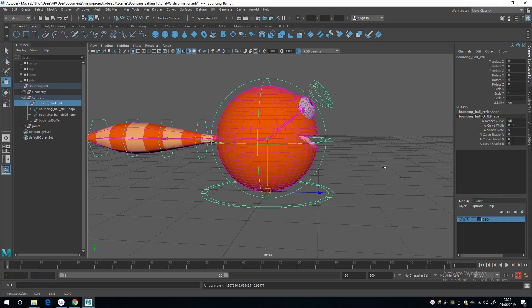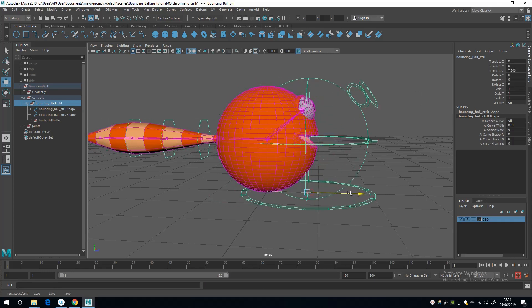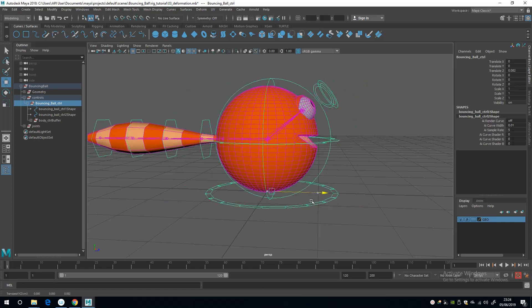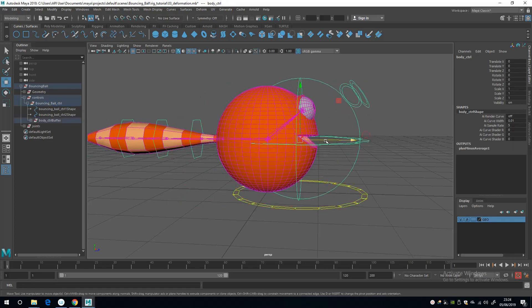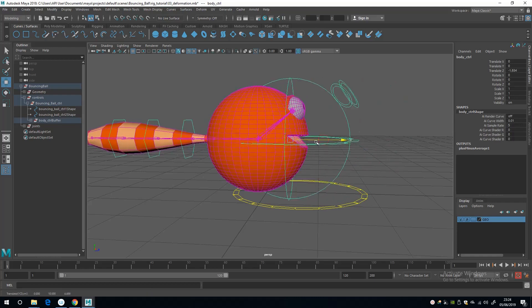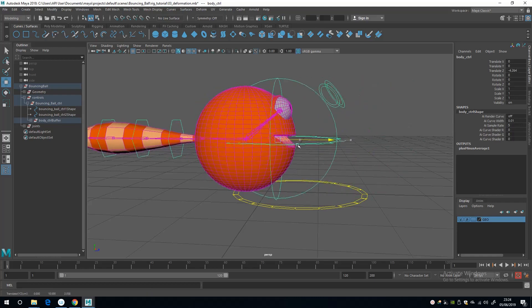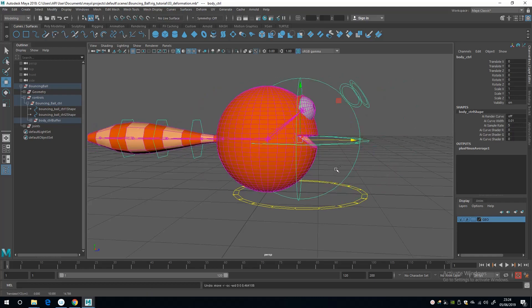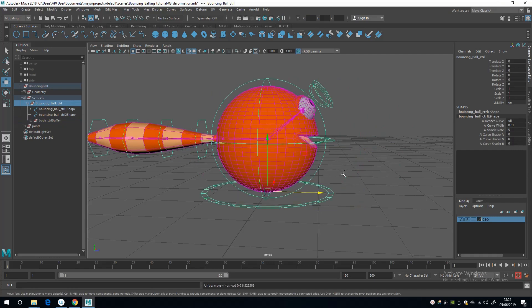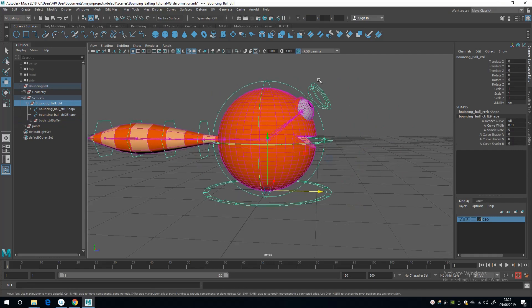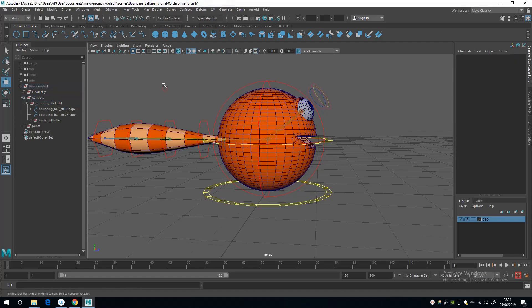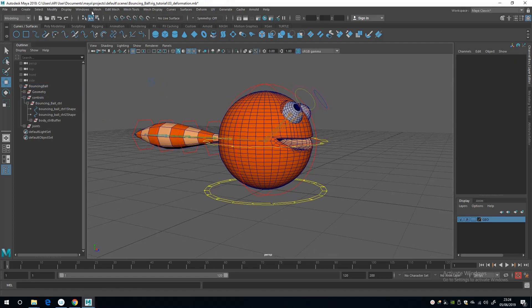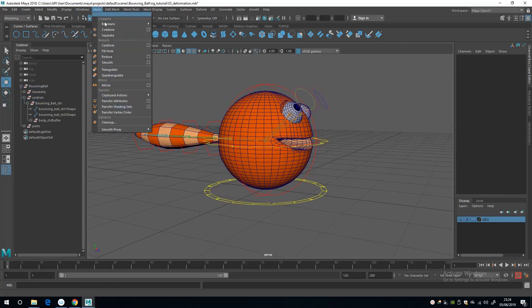If I move this control, it isn't actually passing any information onto our body control which is connected to the joint here. So what I need to do is fix this, and one way to do that would be to go to the node editor.